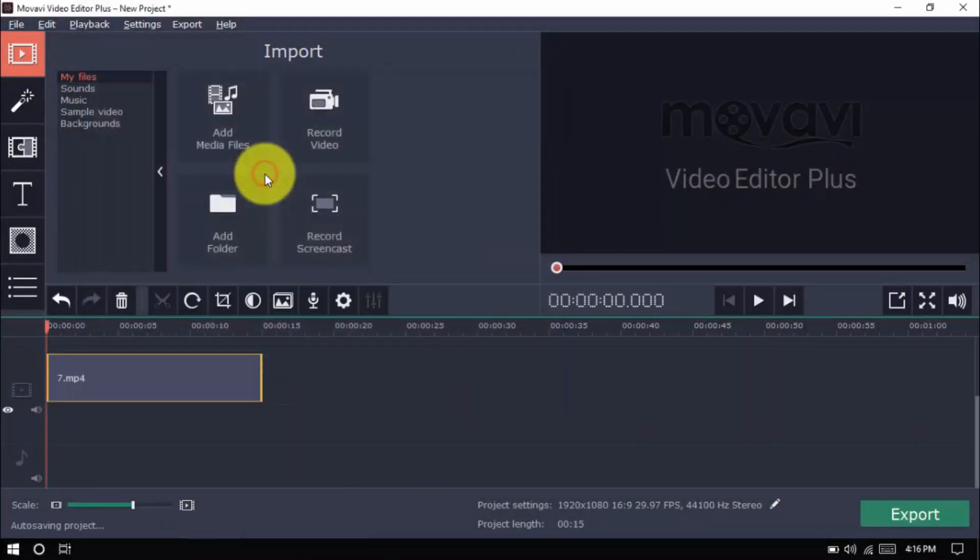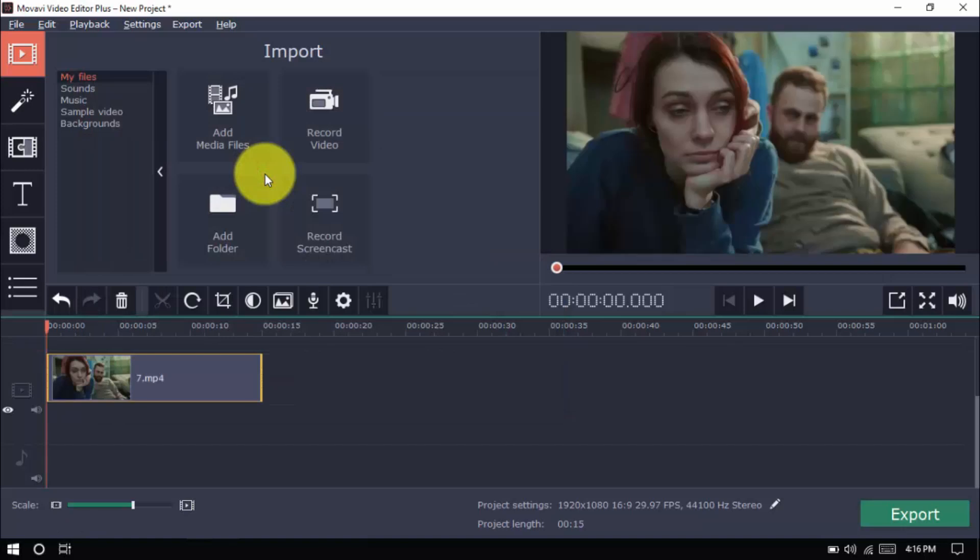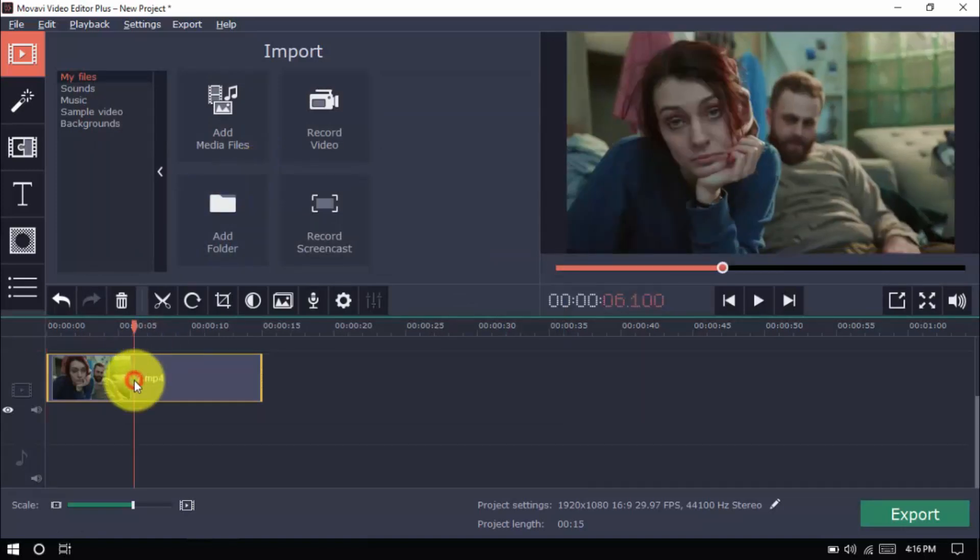Once you have your video on the timeline, select it and click highlight and conceal here on the left pane.